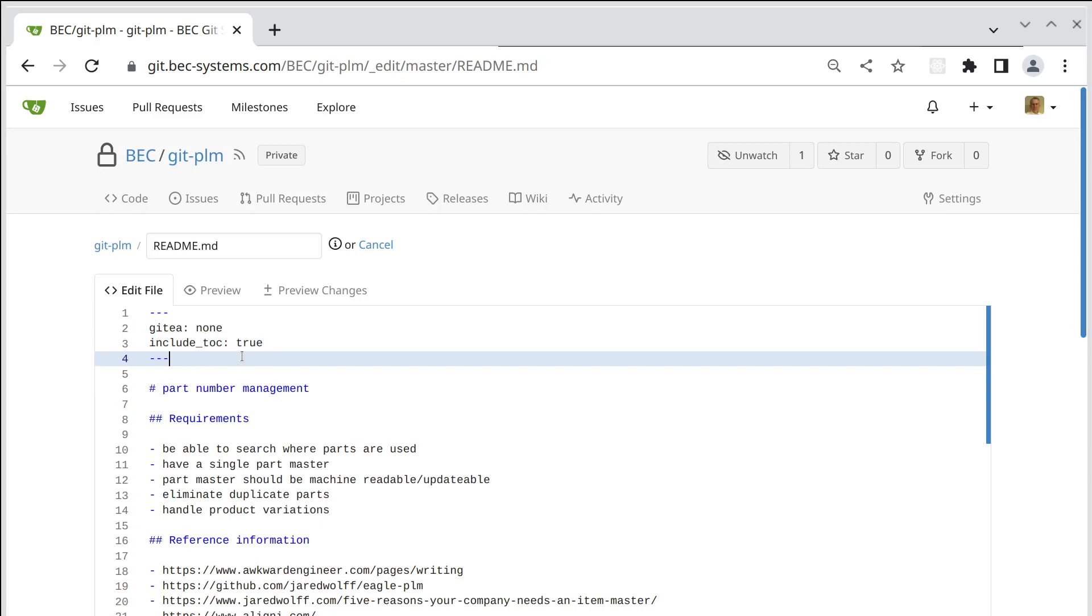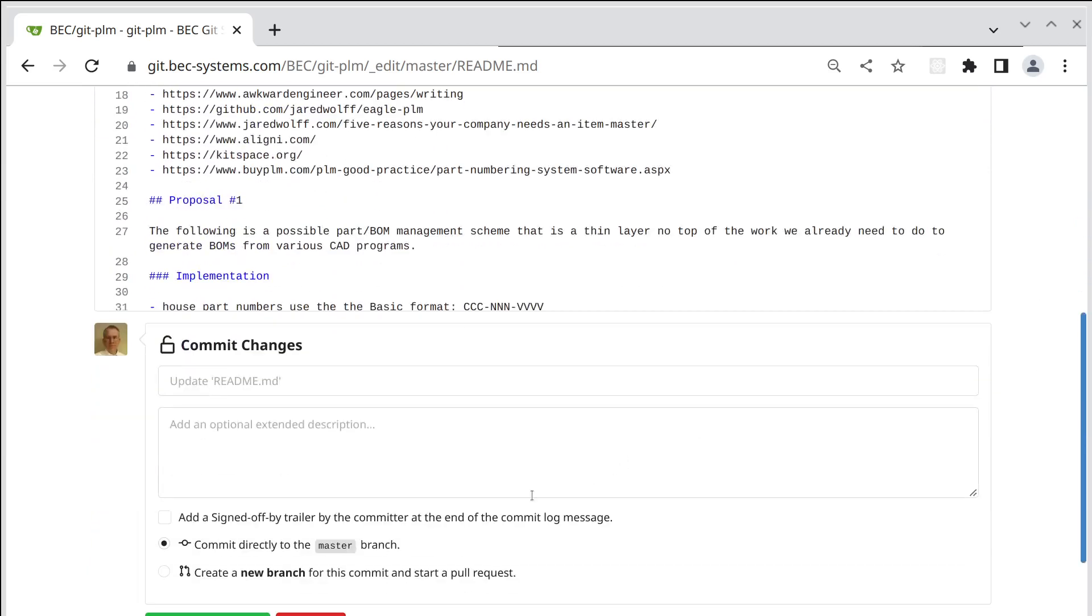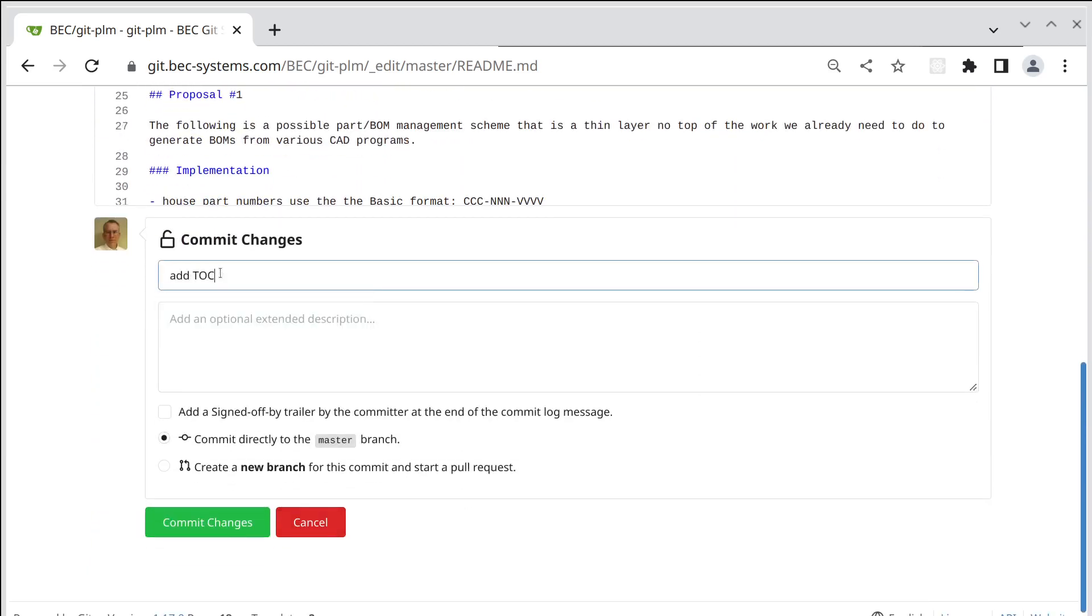Okay, and if we add this header to this markdown file then it should display a table of contents. So we can say mtoc.